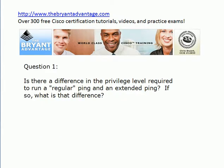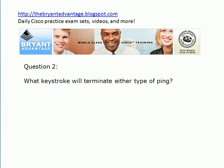First, is there a difference in the privilege level that's required to run a regular ping against an extended ping? And if so, what is that difference? And if you don't even know what an extended ping is, that's fine because you're going to learn what that is in just a few minutes. Question two: what keystroke will terminate either kind of ping?